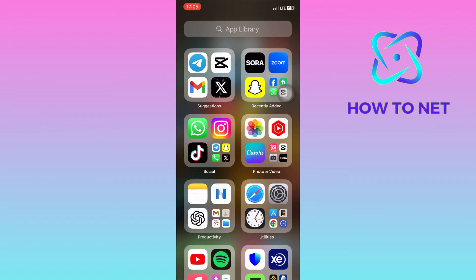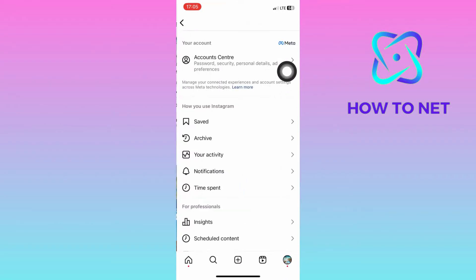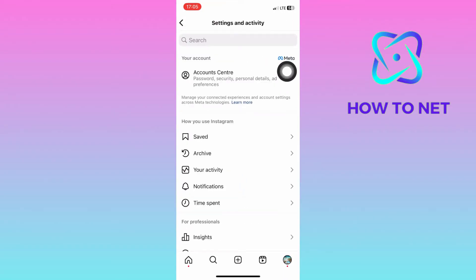Firstly, check if there are any temporary issues with Instagram's platform that might be affecting link functionality. To do this, simply head into your Instagram. On your profile page, tap on these three lines and head into your settings and activity.